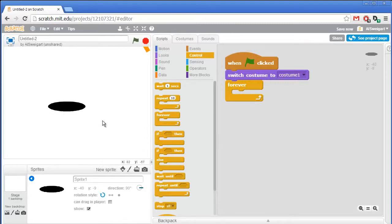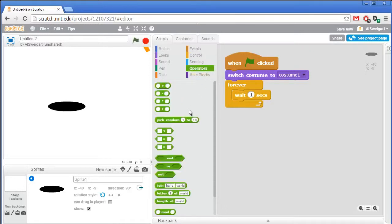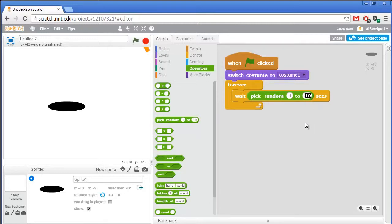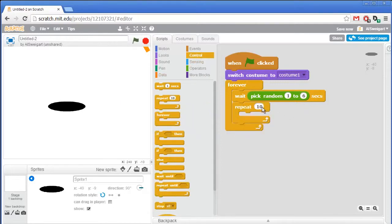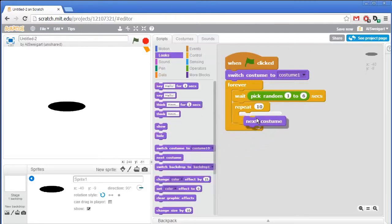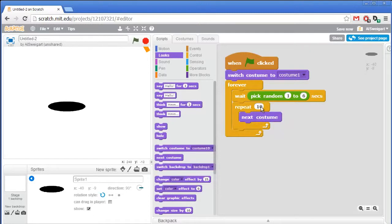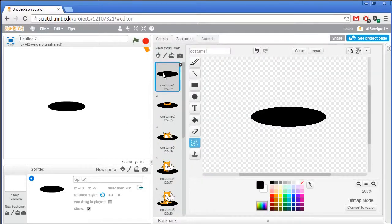Meanwhile it checks if it's being hit with the hammer. The first thing it does is wait a random number of seconds — grab the wait block, then from the green operators section grab pick random and set it to one to six seconds. From the orange control section grab repeat ten and put a next costume block inside. The number of costumes and the repeat count must match so it goes through each costume and ends up back at the hole.